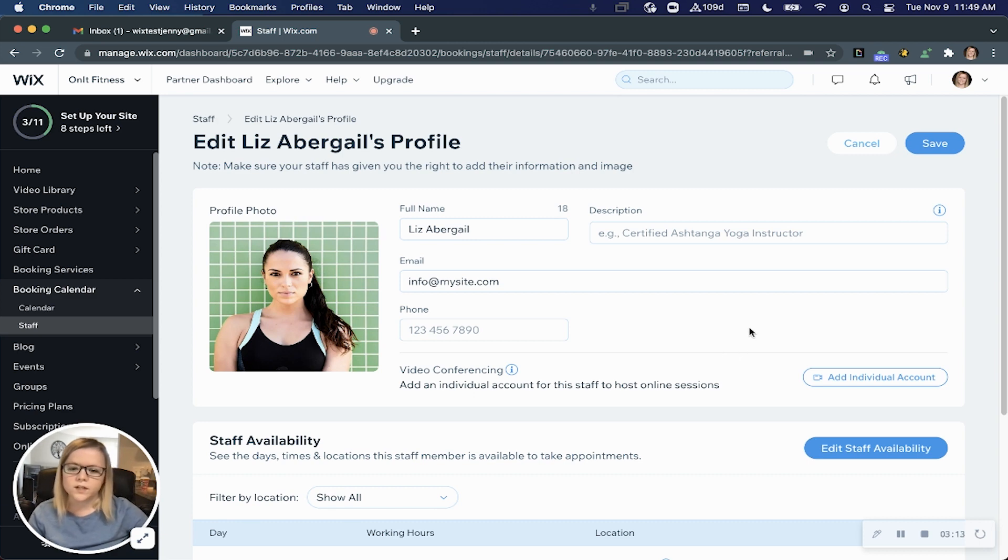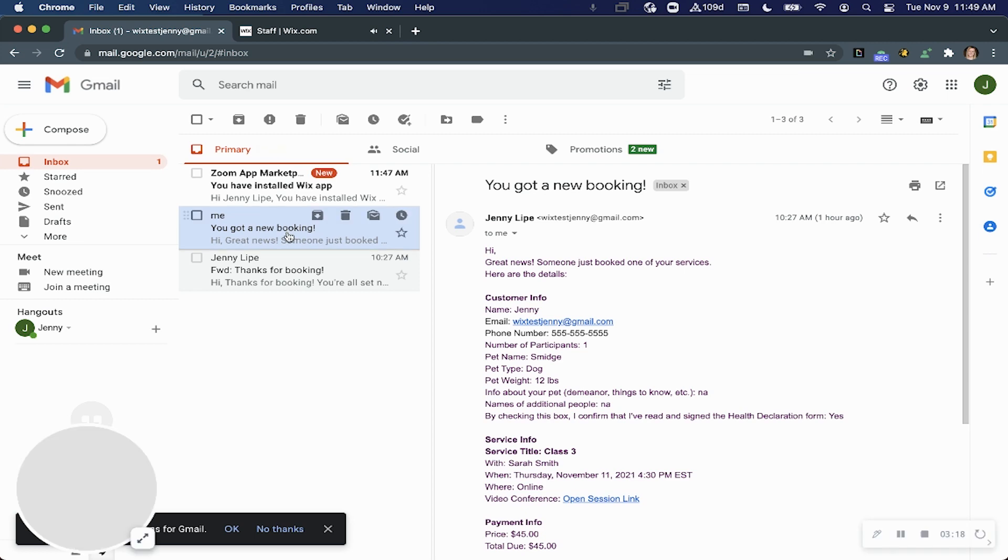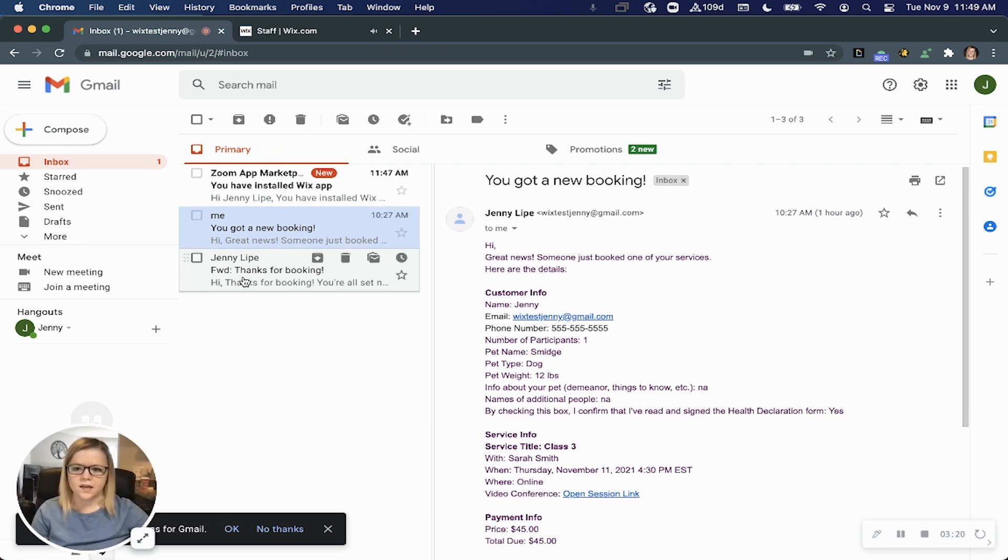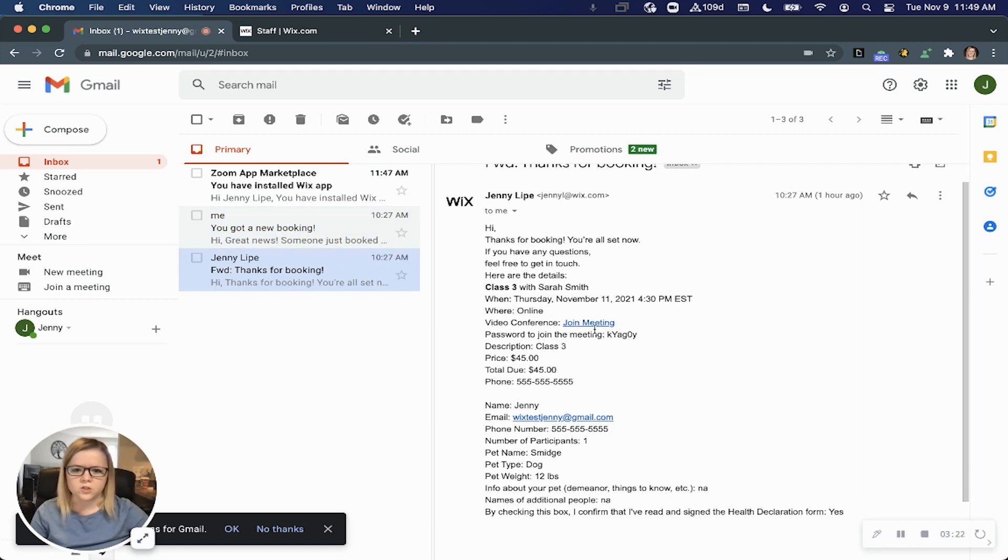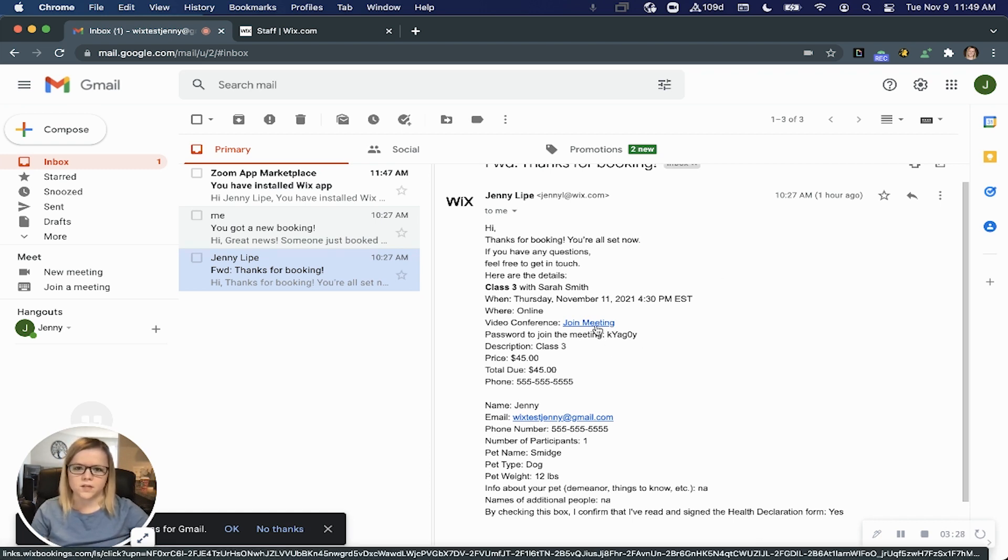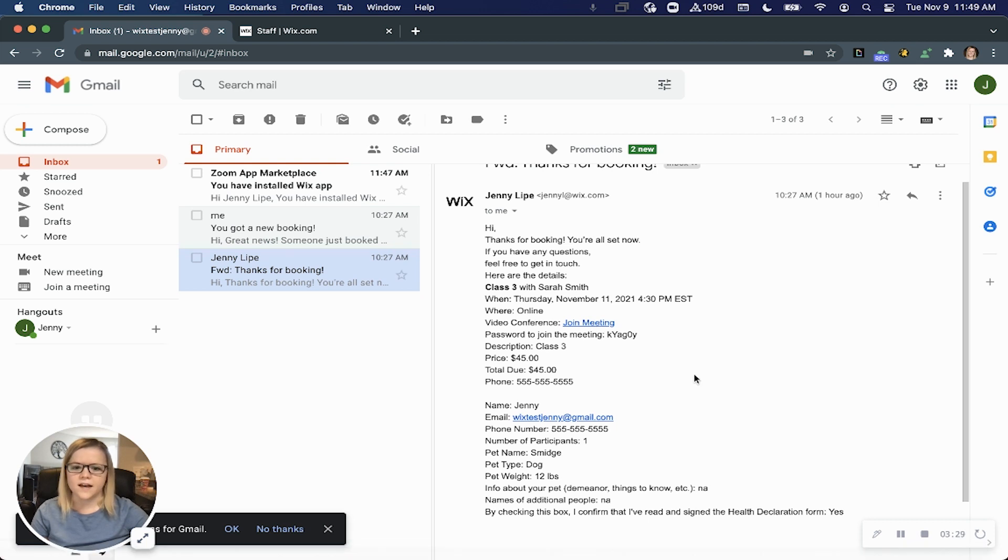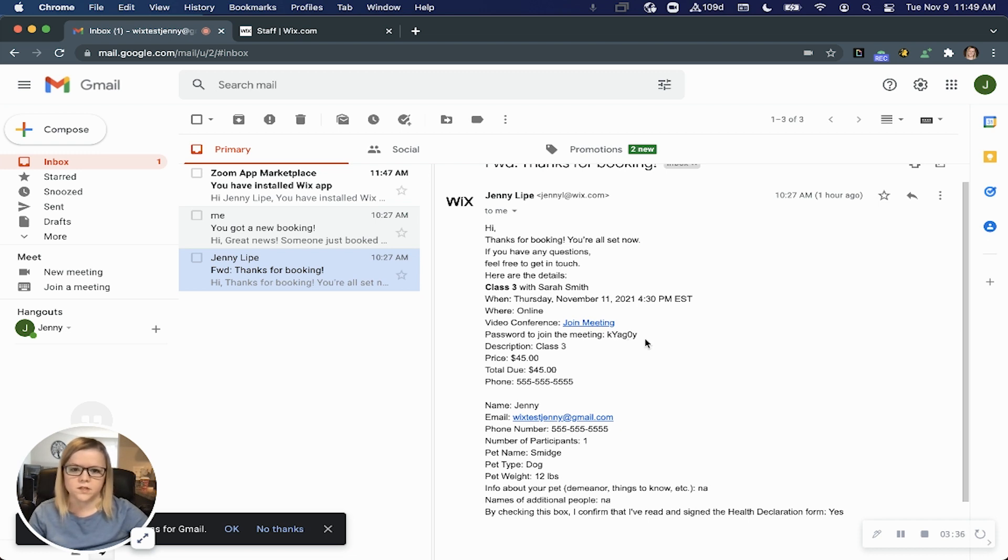When a customer books a service with you and it's indicated to happen online, they will receive an email with the join meeting link. You'll see here, thank you for booking, you're all set, and there is that unique meeting link that they can access at the time of their service. There's even the password indicated if you've set up your meetings to be private.